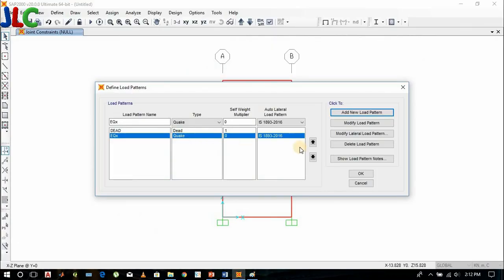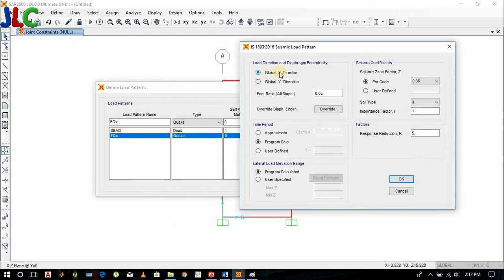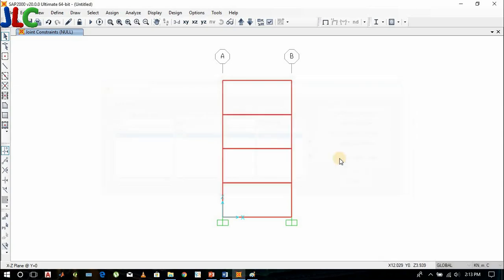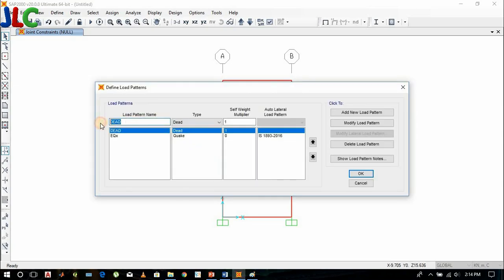This is the x direction of the earthquake. If it is checked then it is for y direction; if it is checked then it is for x direction. We'll type the values as per your site. These values will be taken according to the code. Let's add a pattern for the earthquake in the y direction also.